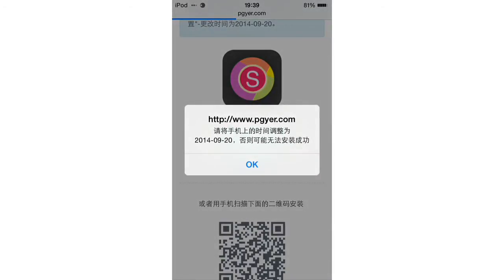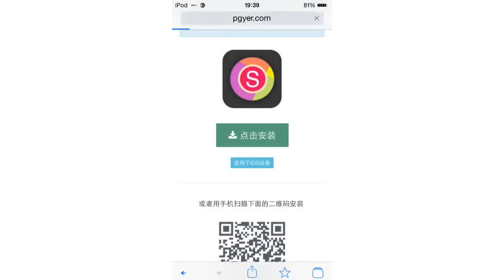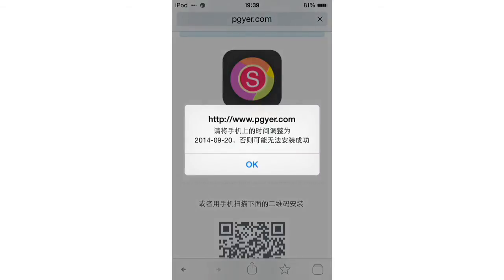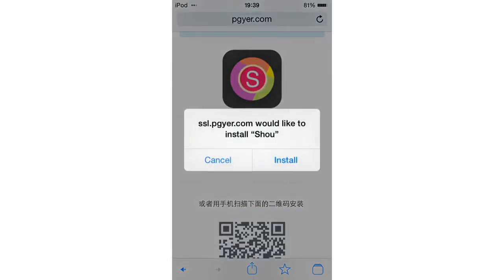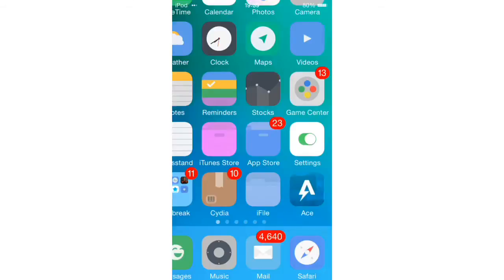It's going to give you this message the first time. Right, so we click it, we wait, and it should prompt us asking if we want to install the app. So there we go. It says install, we'd like to install Shao. Click install.